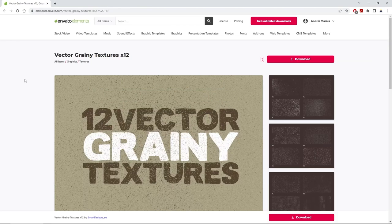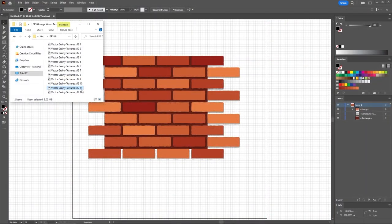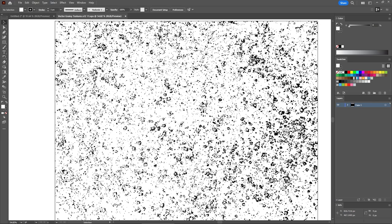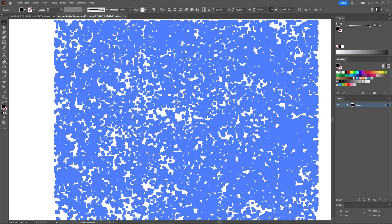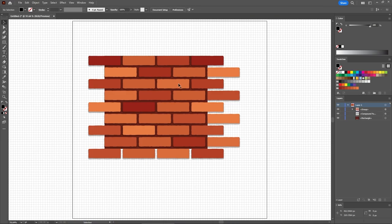Next, you'll need some textures from this Envato Elements Textures Pack. So let's download it. First, you'll need texture number 11, so let's open it. Select it and press Ctrl-C to copy it. Close this document.